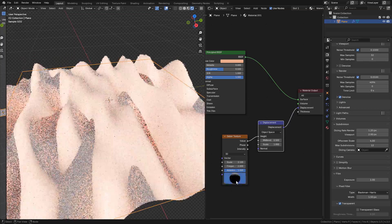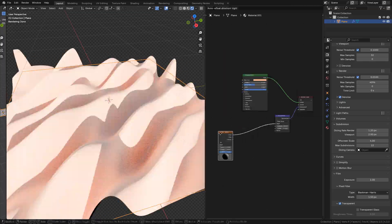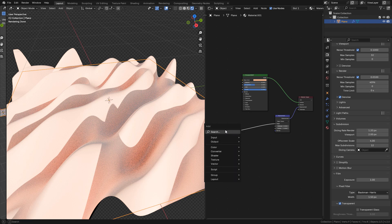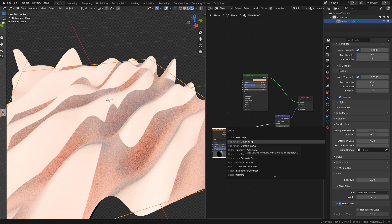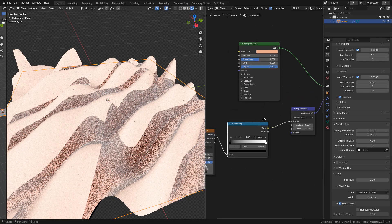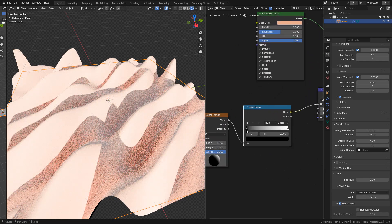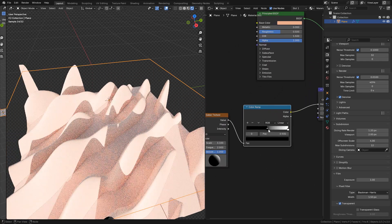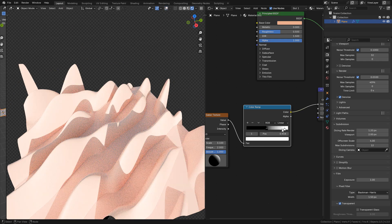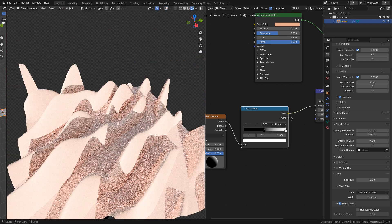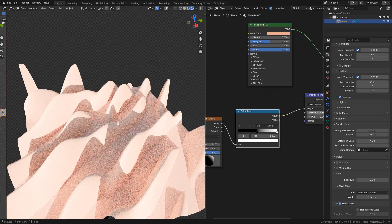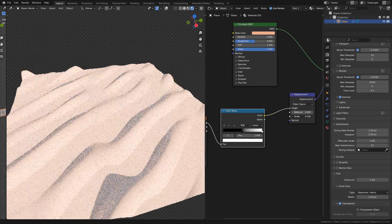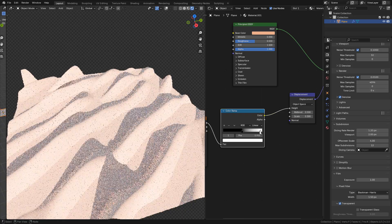Okay, so now we can add a color ramp and use it as a mask. We can move the bars to control the mask, or we can change the colors from white to black or vice versa.